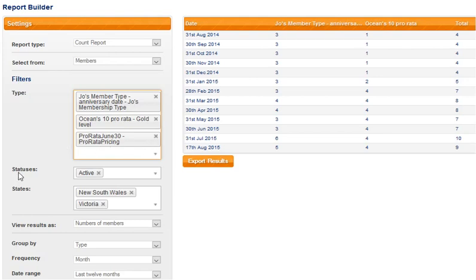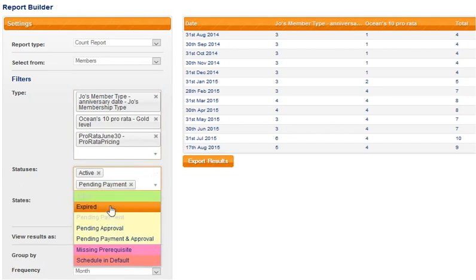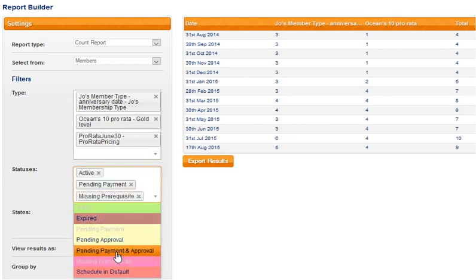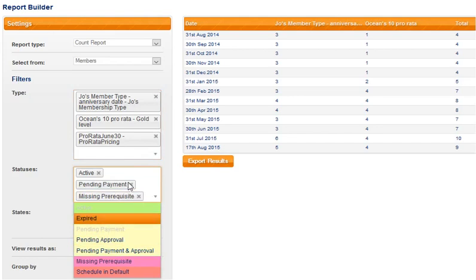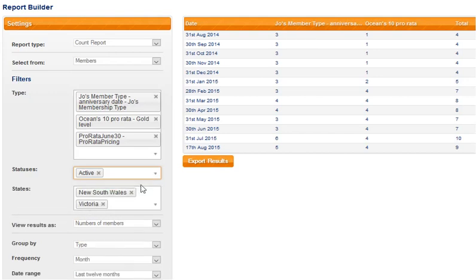The next filter option is what status do you want to search on. So for this report I only want to look at active statuses, but again by holding my control key down I can select additional statuses if I choose to. So I'll just get rid of these because I only want my active status to be present.